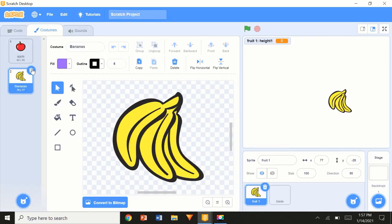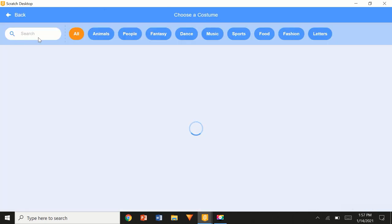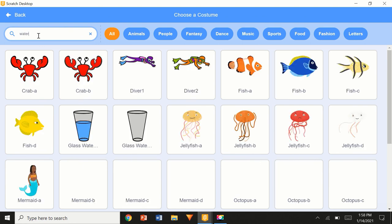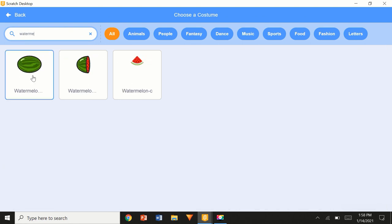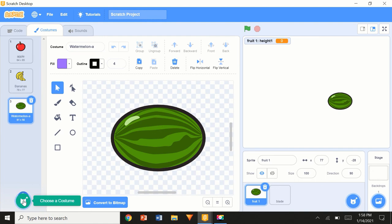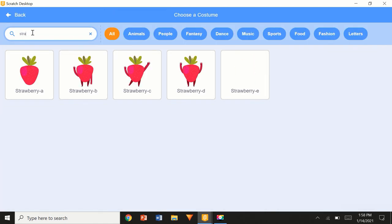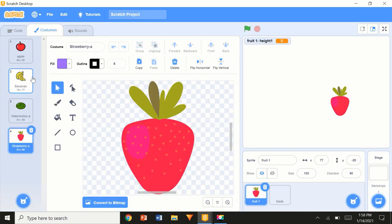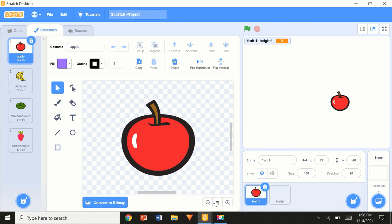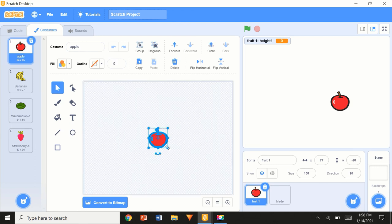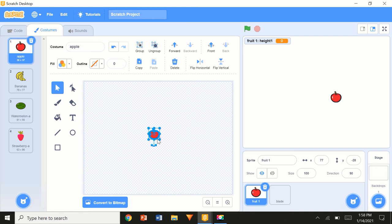They have bananas here — we want to choose another costume called watermelon. We're going to pick the full one; the half one we'll use a little later on. Then we'll pick a strawberry — just the regular old strawberry. Right now these are a little too big for my liking, so I'm just going to make them a little smaller.